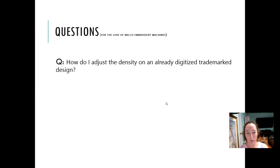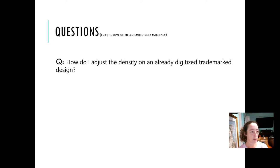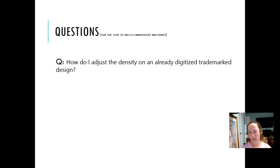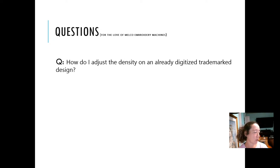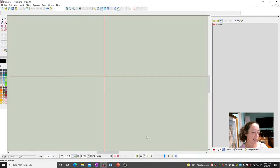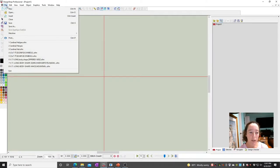So we'll get started. We have a question: how do I adjust the density on an already digitized trademark design? I assume what you're asking is how do you adjust the density on an expanded type file.